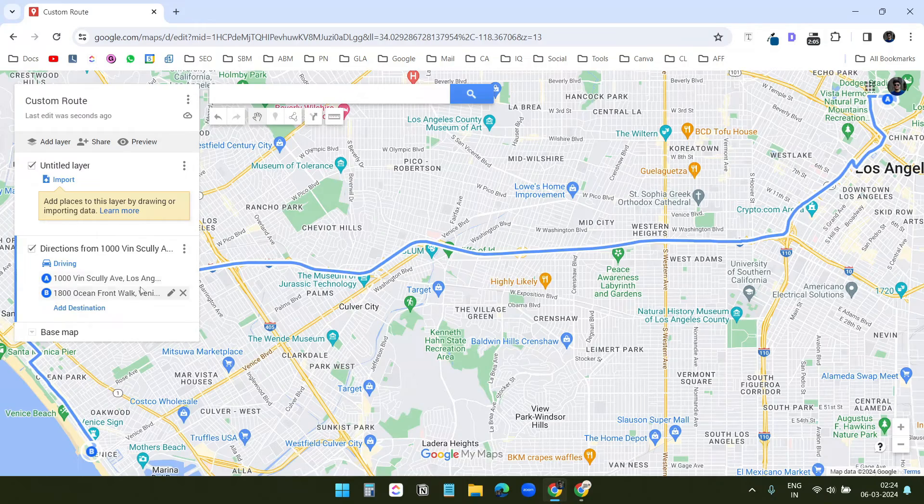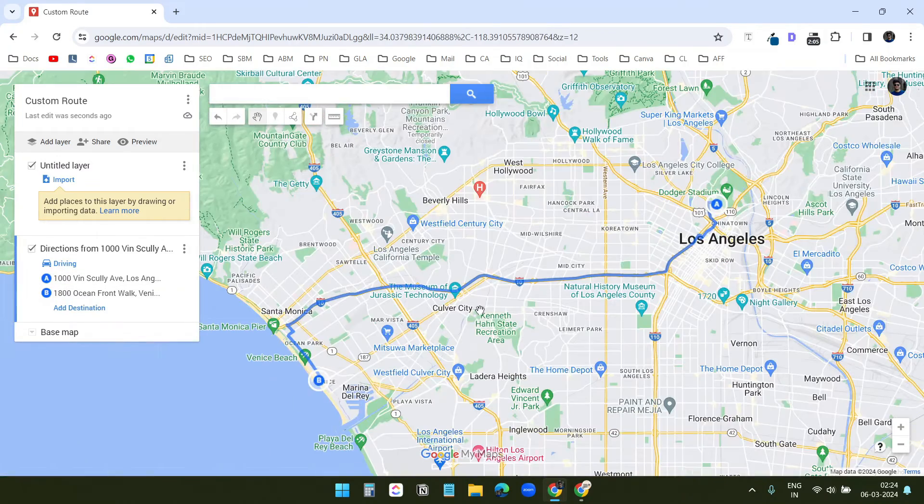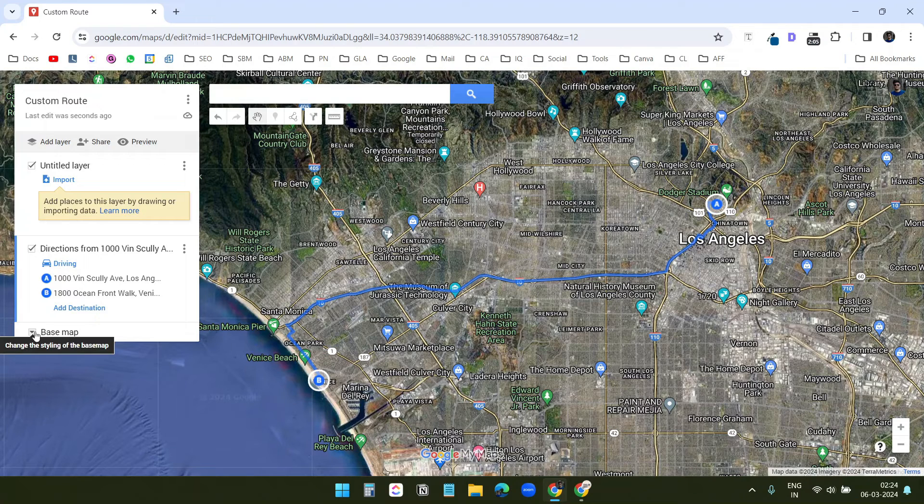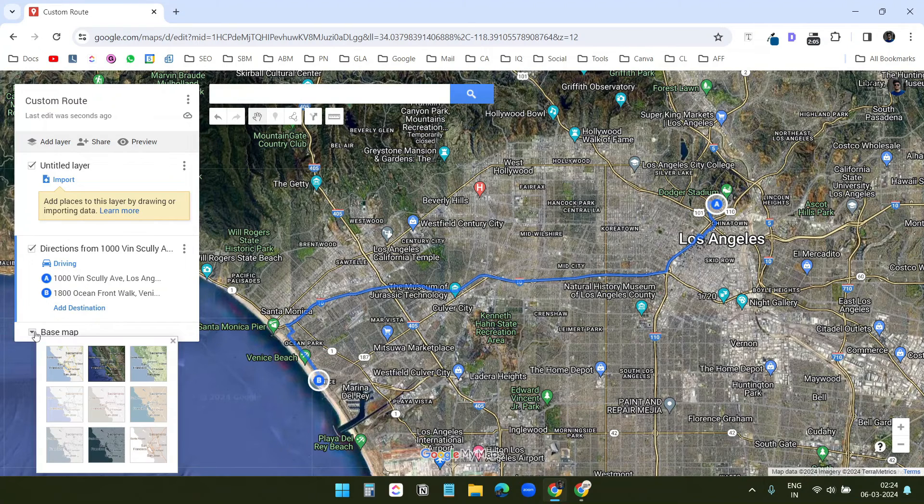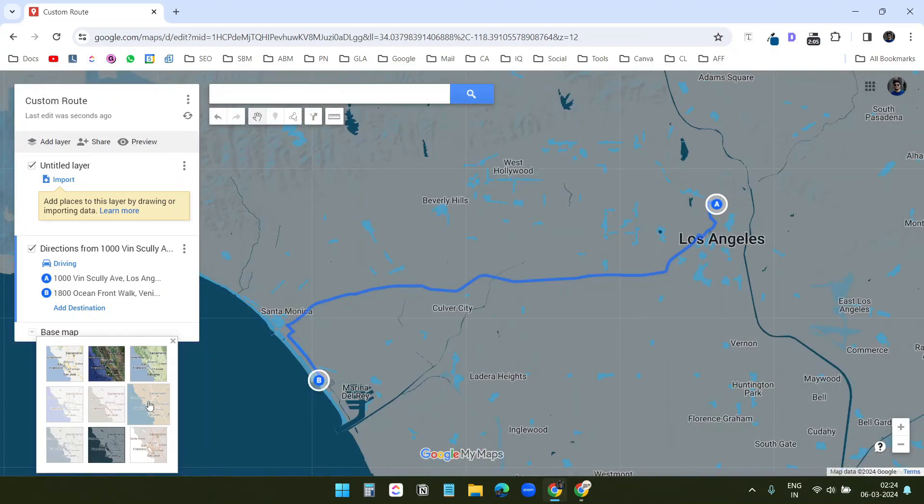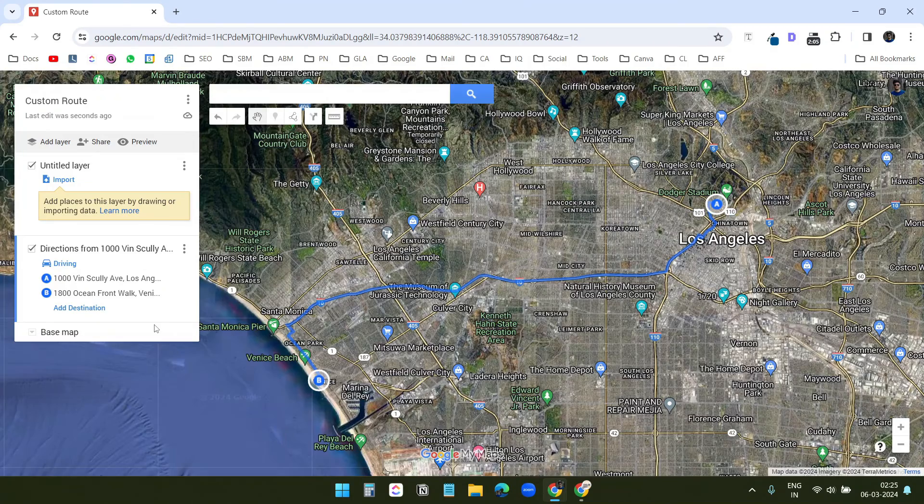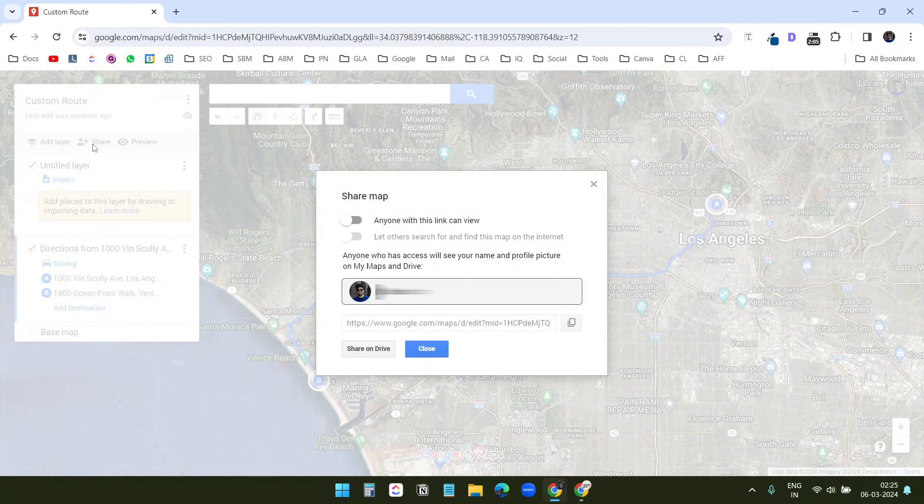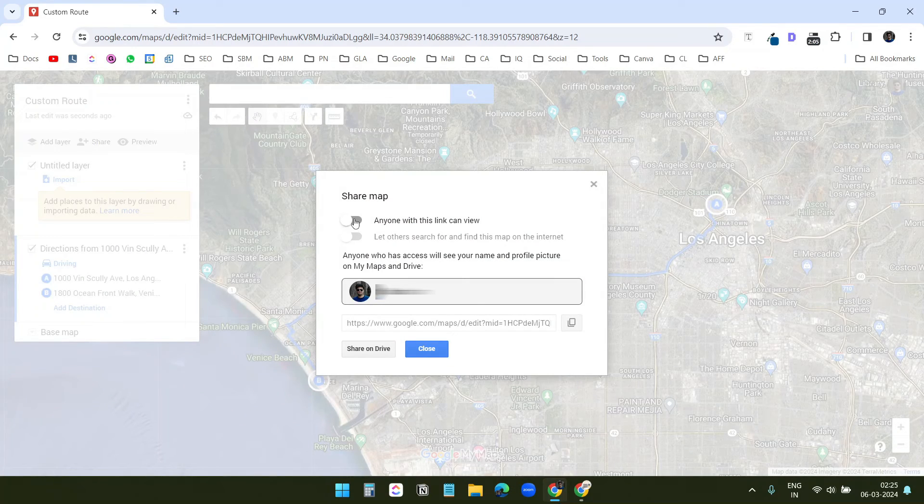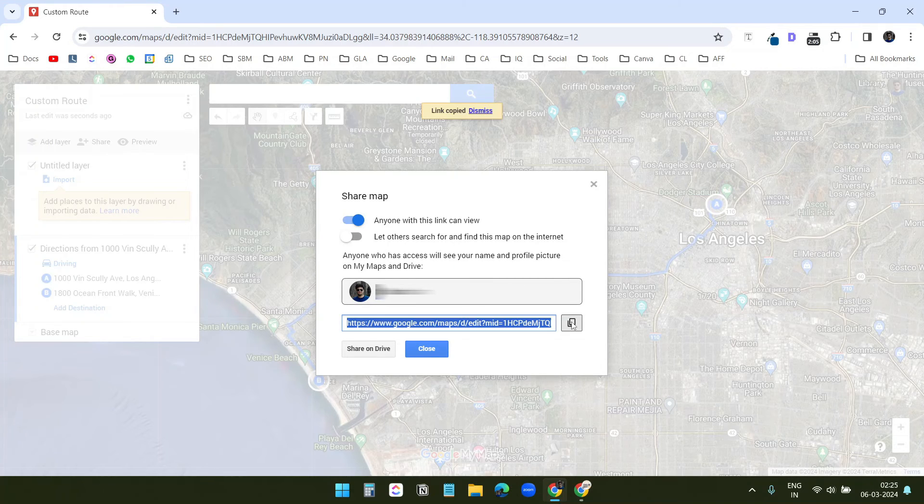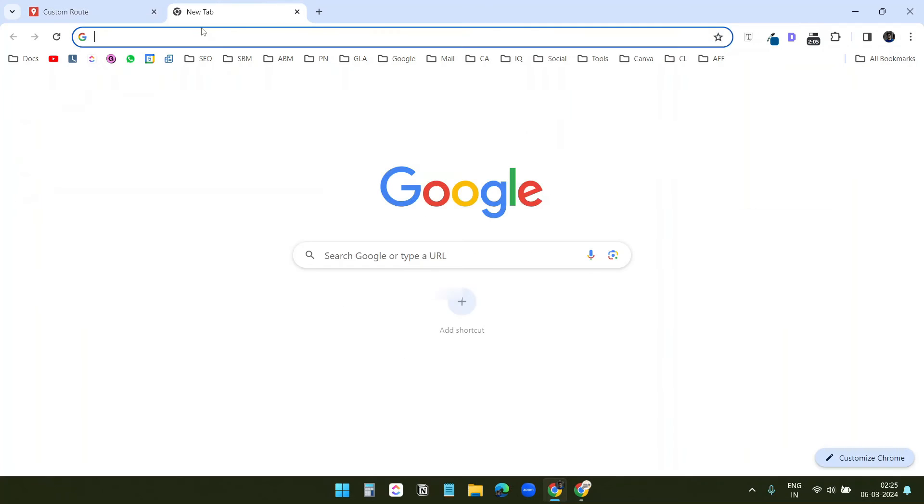Here, you see the custom route. Under the base map, you have multiple options here. You can select the style you like. When you are done with all the customizations, click on the share button and turn on this, anyone with this link can view. Now, I can share the link. I will open this link in a new tab to see the custom route.